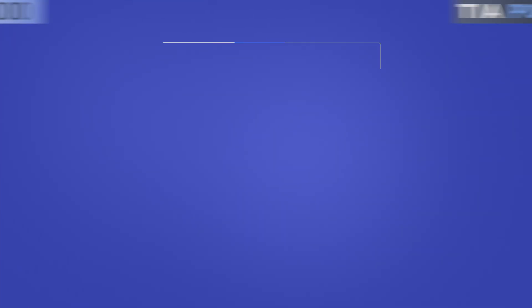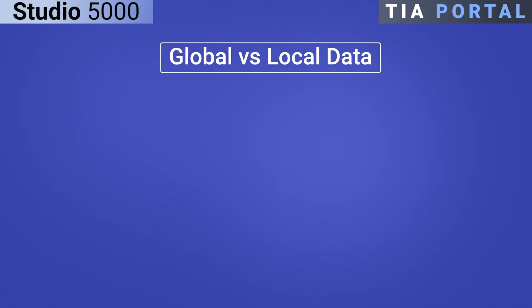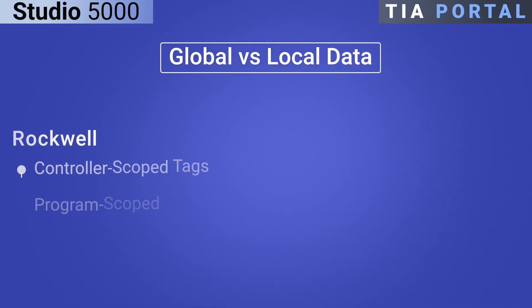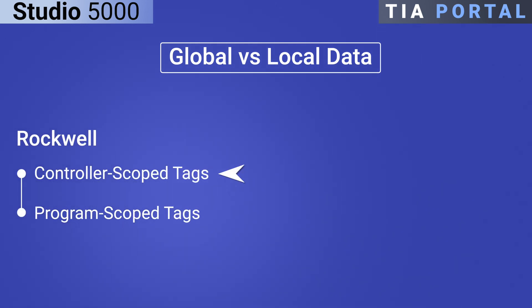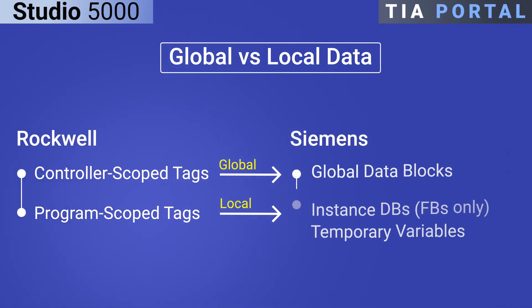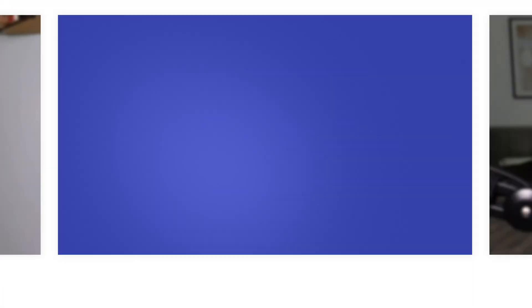Rockwell and Siemens TIA Portal each provide unique approaches to managing global and local data within their PLC systems. Rockwell differentiates shared and program specific data using global and program scope tags while Siemens relies on global data blocks and local data in FBs, FCs, and OBs to handle data across various scopes.